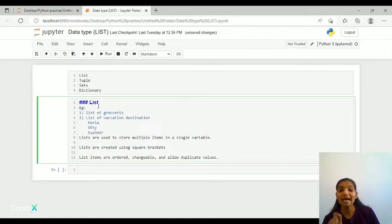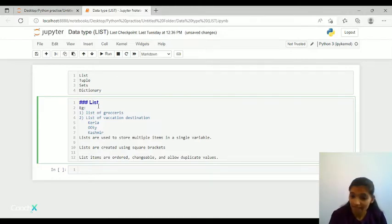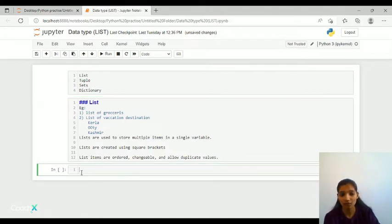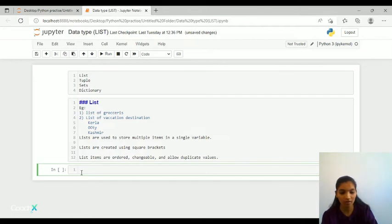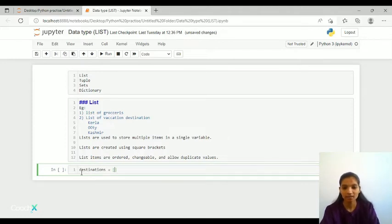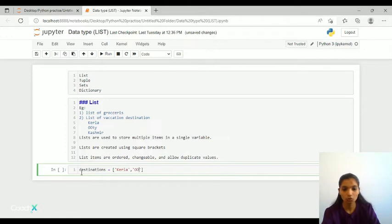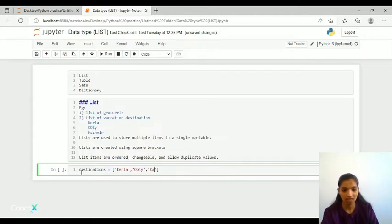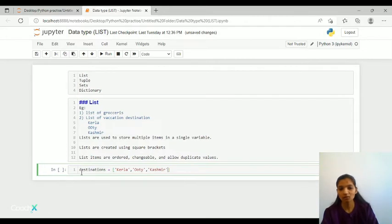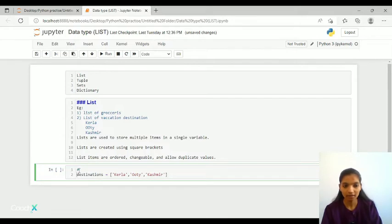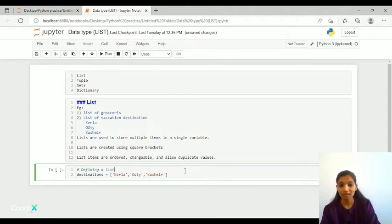So my first destination becomes Kerala, second becomes Ooty, then third becomes Kashmir. So what I'm doing basically is jotting it down one below the other. Now when it comes to list and you're defining the list, you should write it down like this in square brackets. So let me take destination and in the square brackets let me write Kerala, then let me write Ooty, and lastly Kashmir. So this is how we are going to define a list. I'll just comment it here: defining a list.